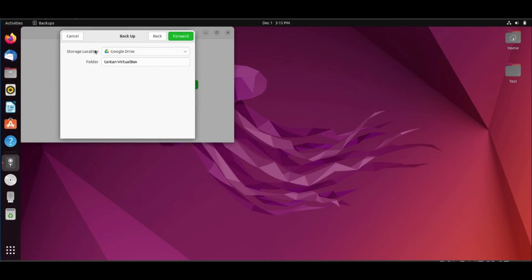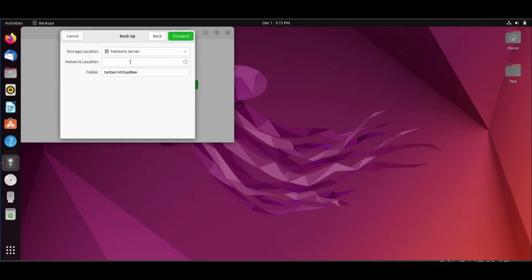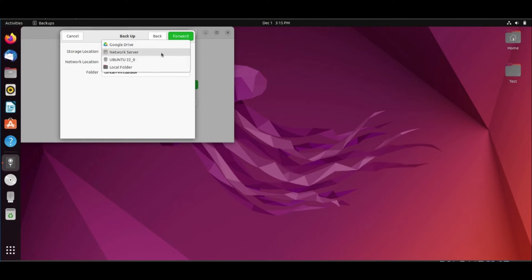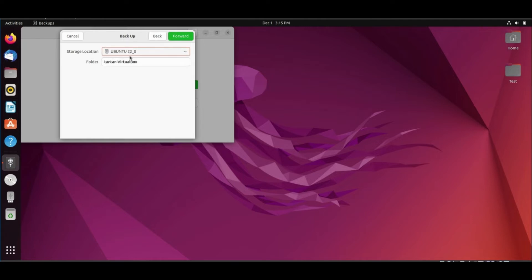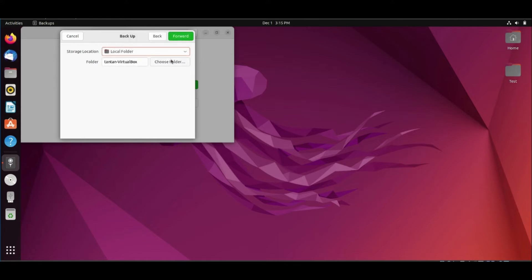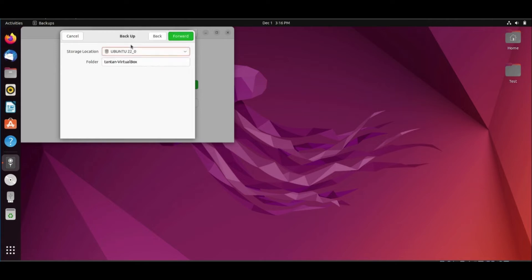Going forward, you can backup on Google Drive, or a network location such as NAS storage — just type SMB and the IP of the NAS storage. You can also backup on flash memory or an external hard disk. You can backup on a local hard disk but it's not recommended. So we will select the flash memory and click forward.